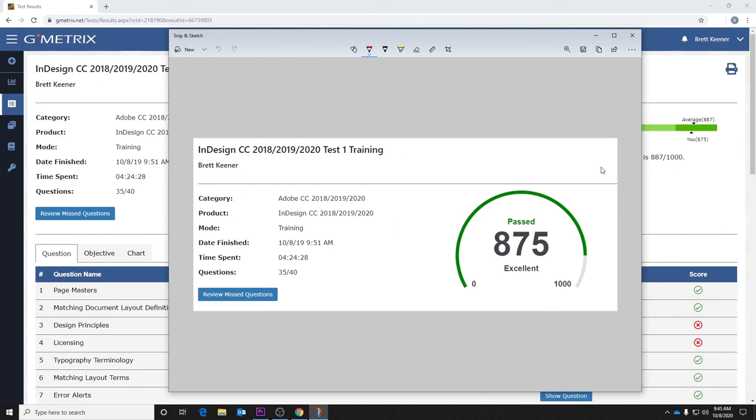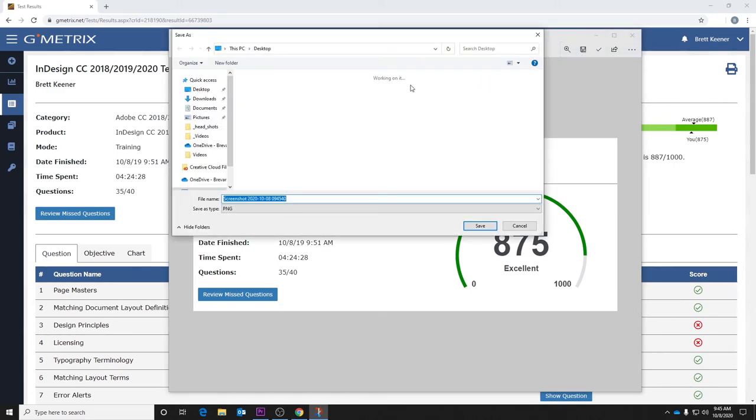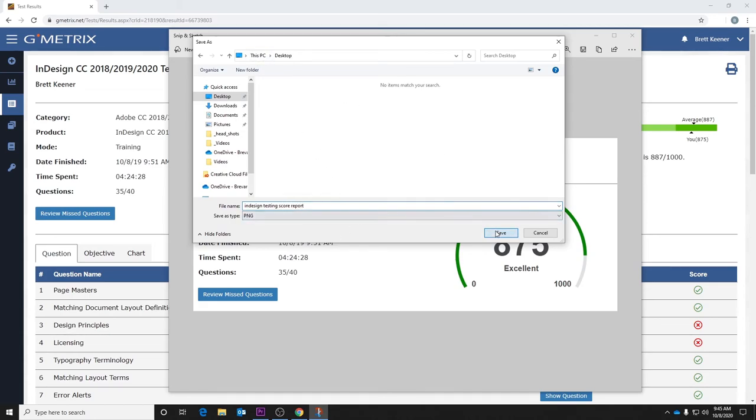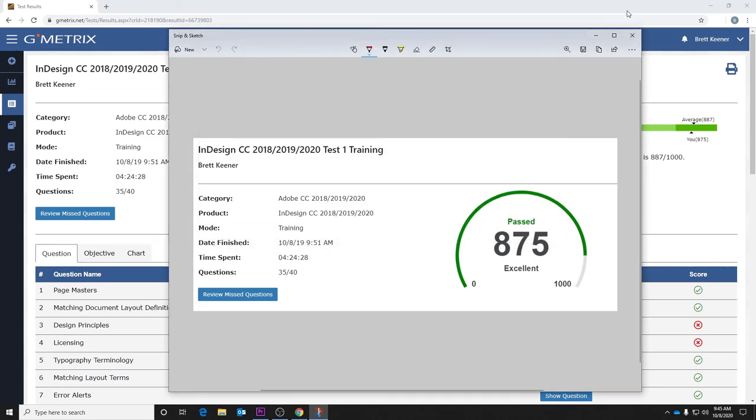Once you get here, you've drawn a selection around what you need to screen capture. You can click the save icon at the top. Save this to your desktop. This one, for example, was InDesign testing mode, so I would just put in InDesign testing score report and then save it to my desktop.